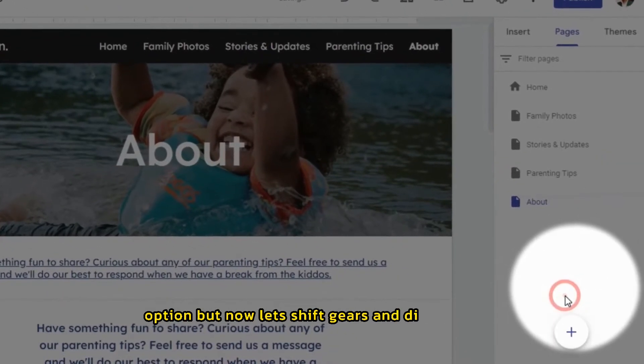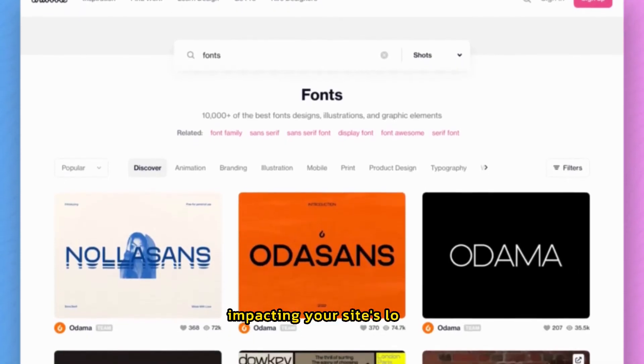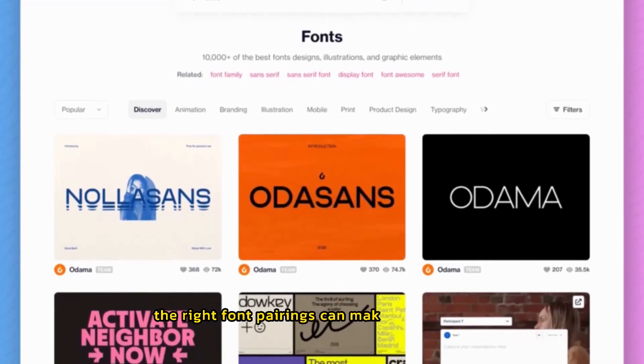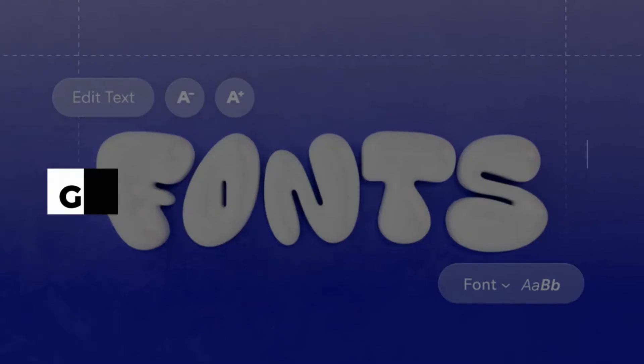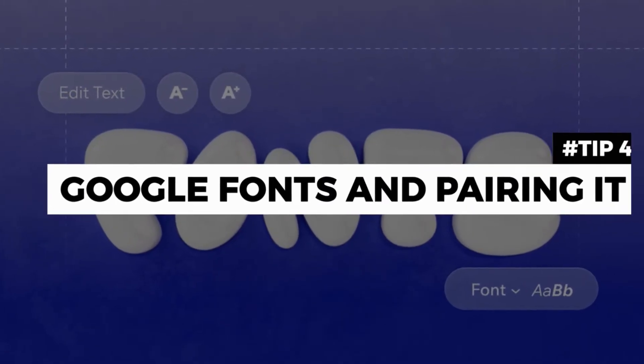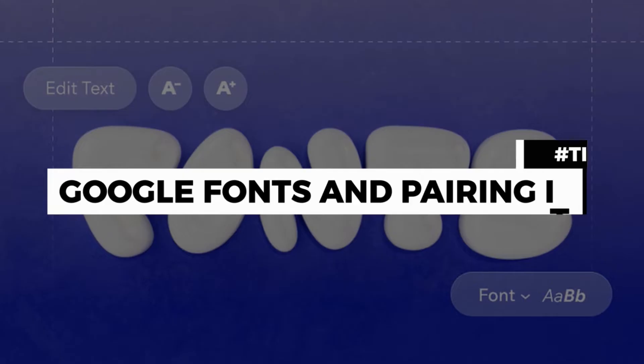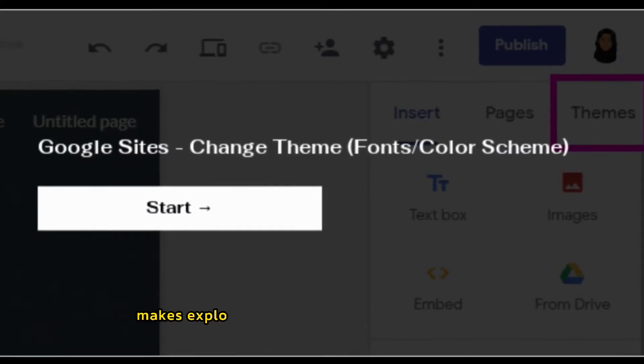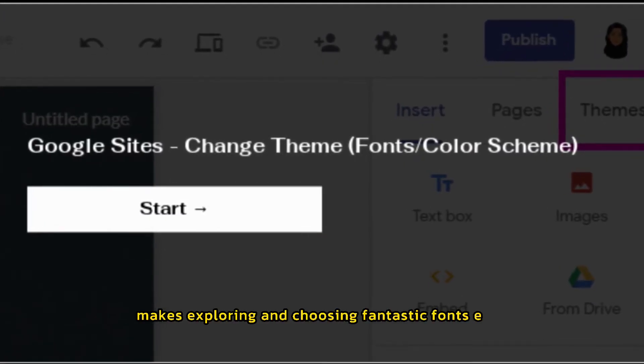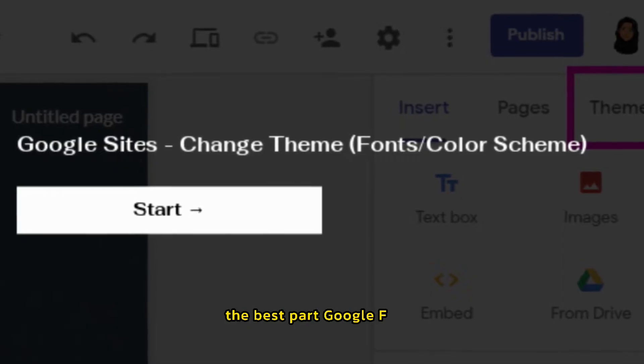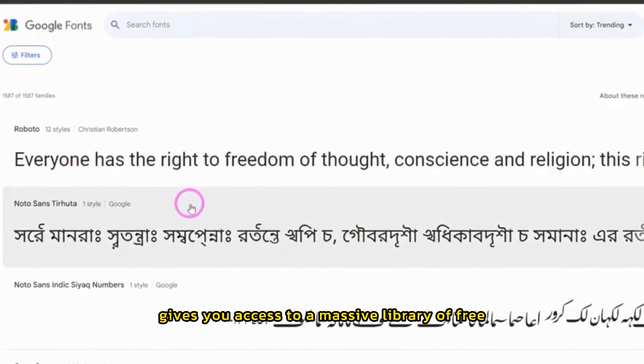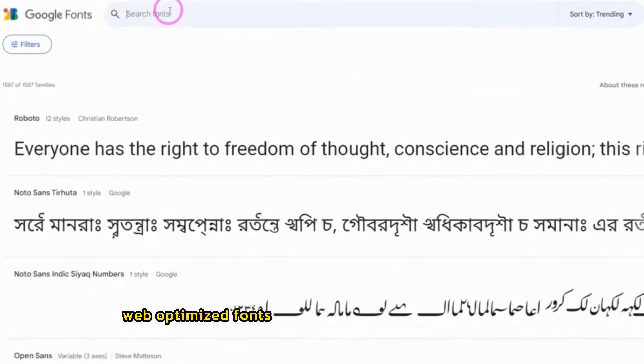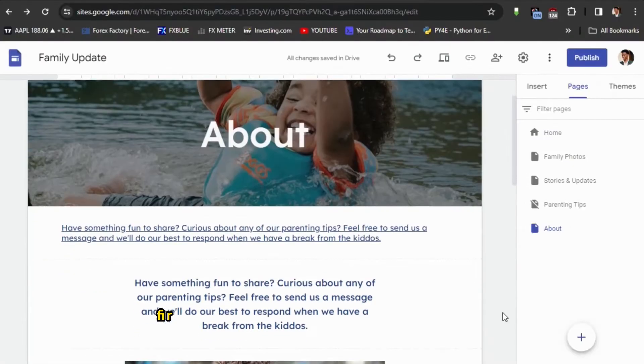But now, let's shift gears and discuss fonts impacting your site's look. The right font pairings can make your site feel polished, professional, and unique. Tip number four, Google Fonts and pairing it. Luckily, Google Sites makes exploring and choosing fantastic fonts easy. The best part? Google Fonts gives you access to a massive library of free, web-optimized fonts. Let me show you how to find them.